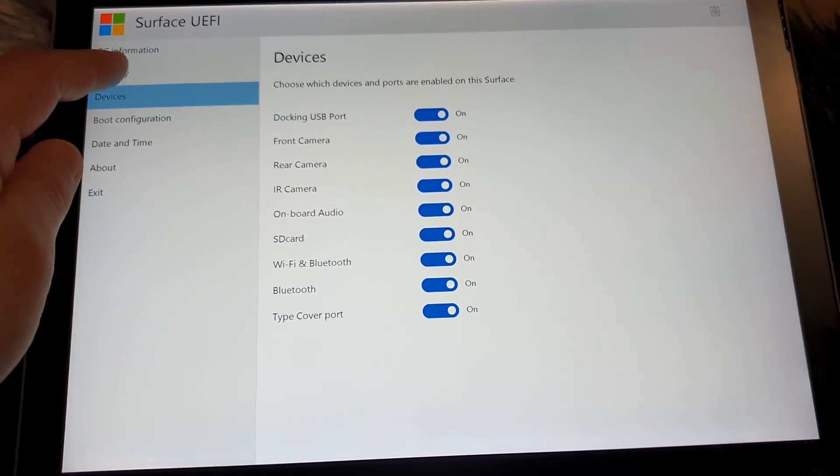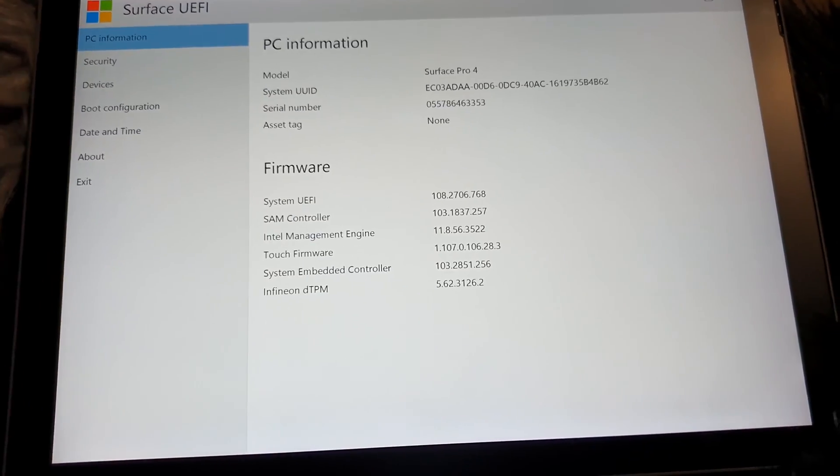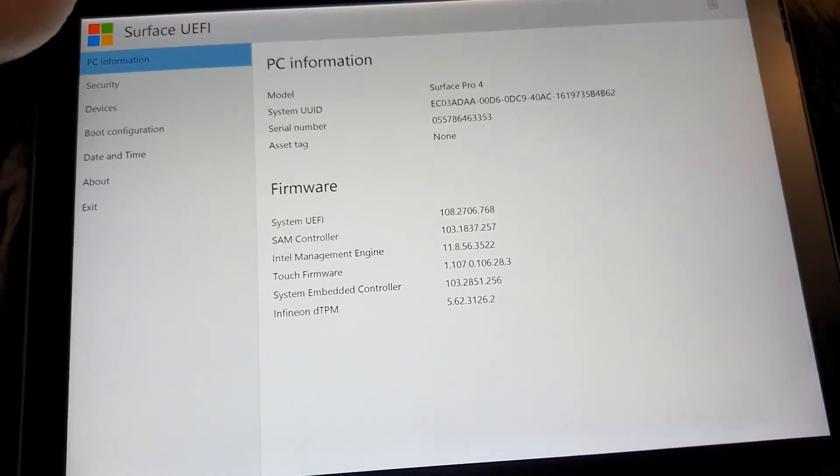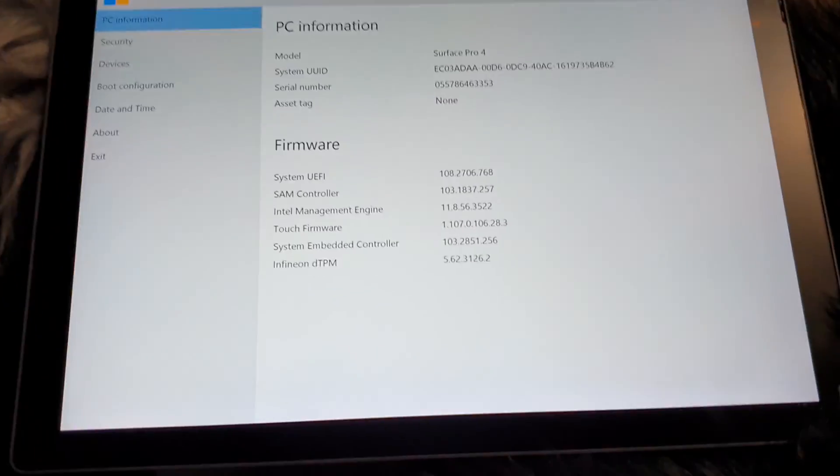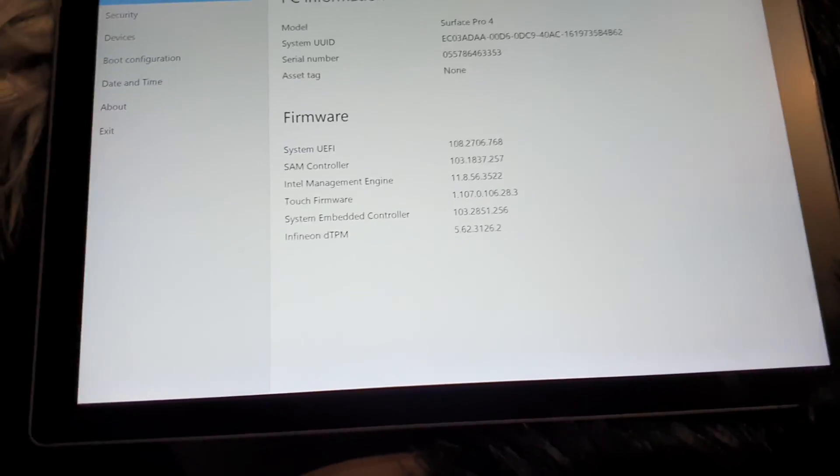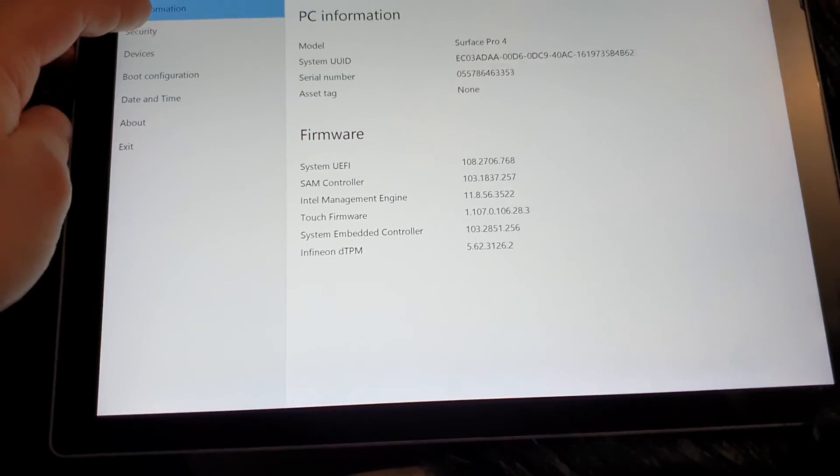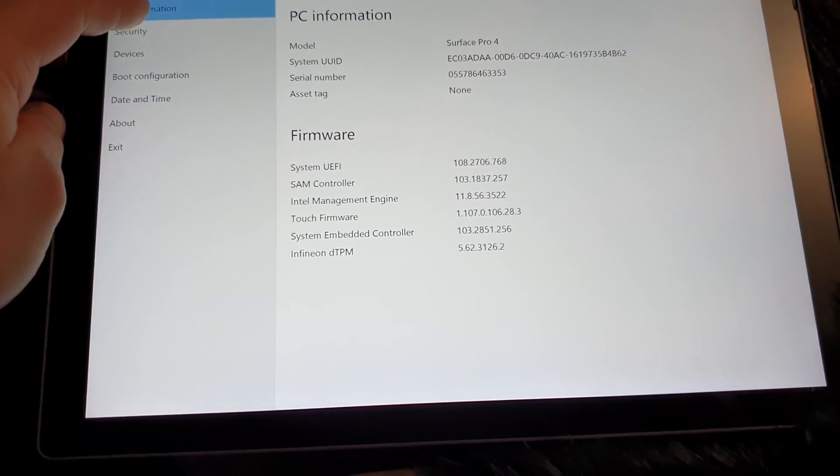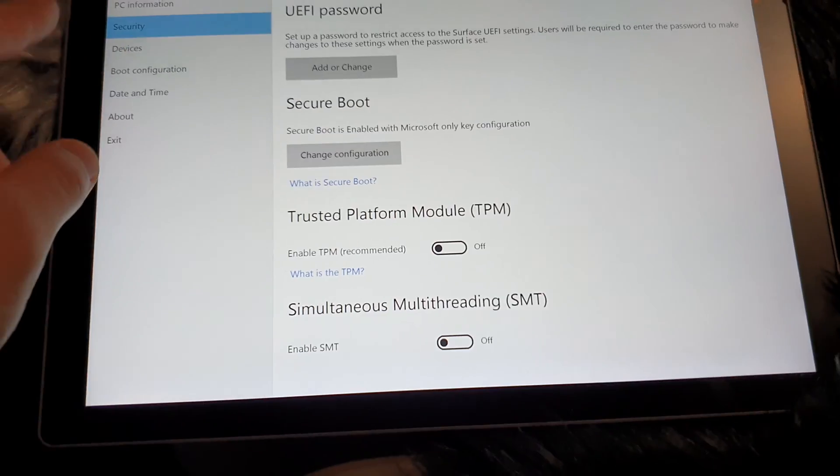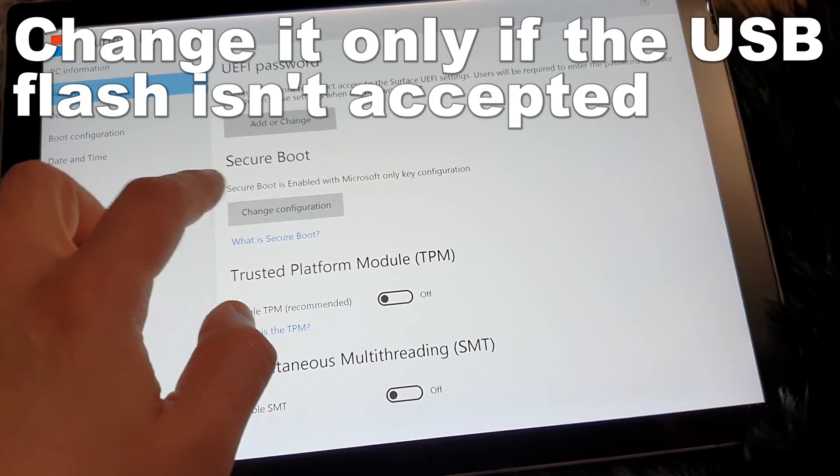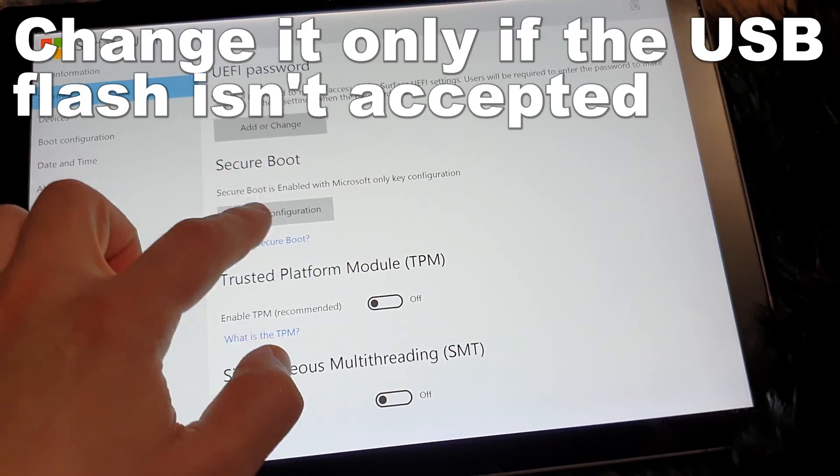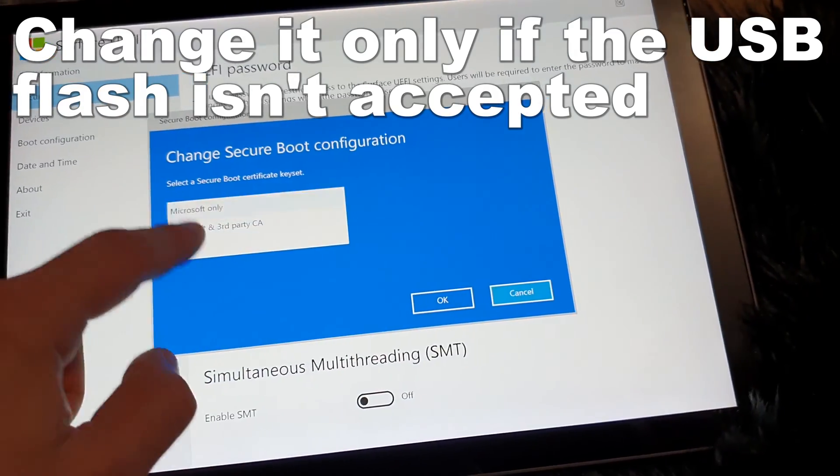Even if you try to do the hard reset with the buttons, it will still come here. So what you have to do is come into Security, change the Secure Boot to None. Now Secure Boot is disabled.